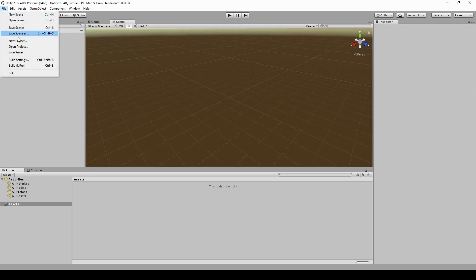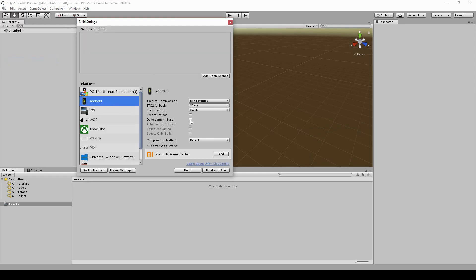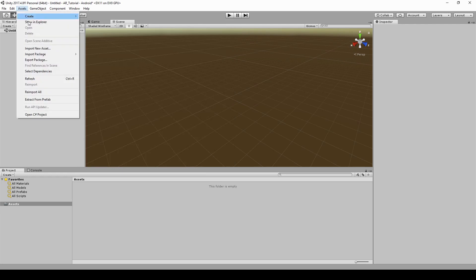Switch to Android. To do that, go to File, then Build Settings, then set Android as platform. This will enable us to build to Android devices.